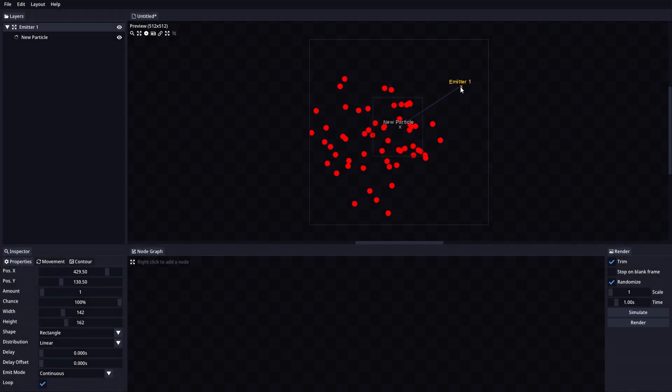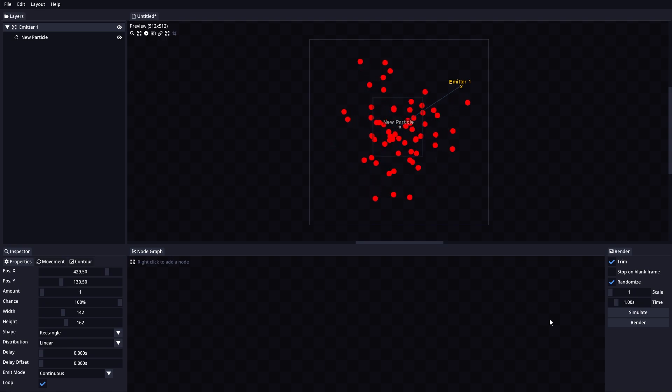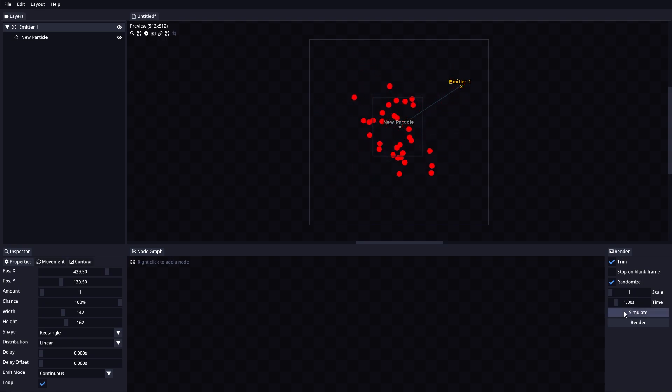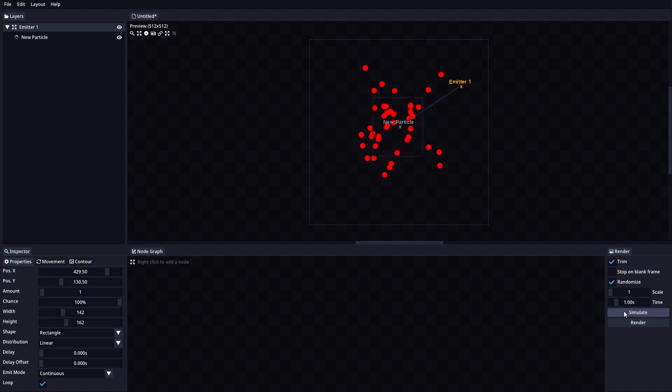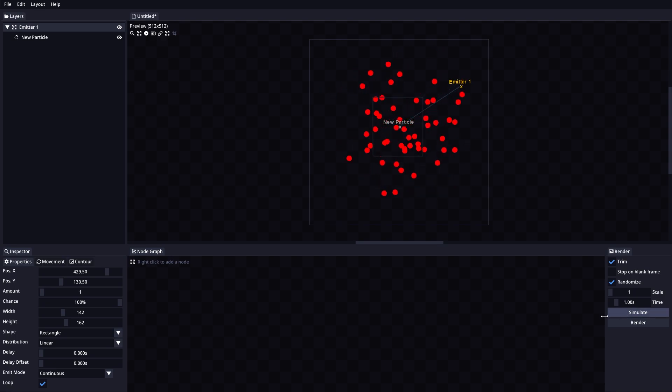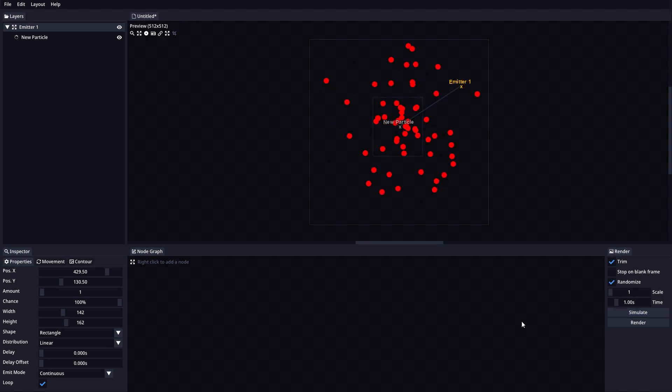Simulate will make the animation start again. When working with burst animations, this can be extremely helpful to check the results. Simulate can also be triggered with the space bar.